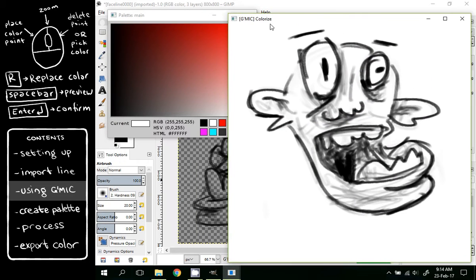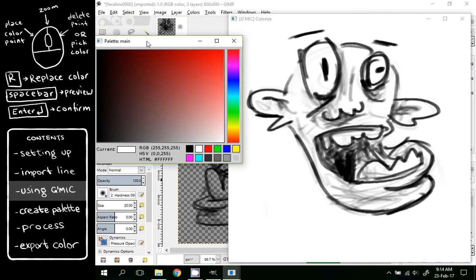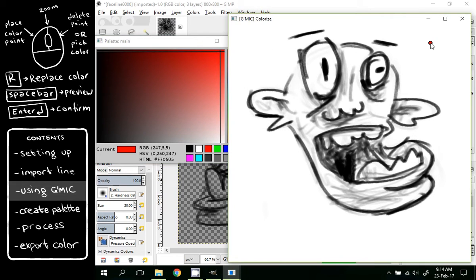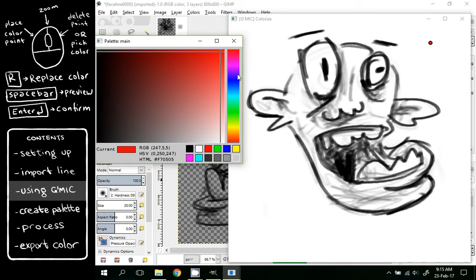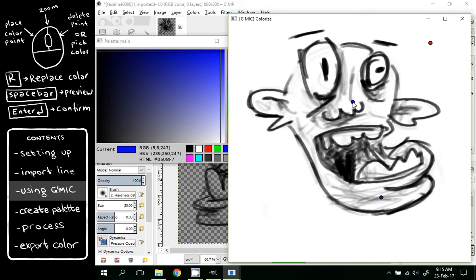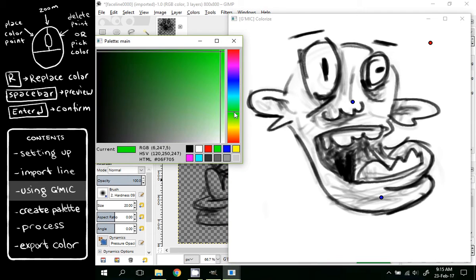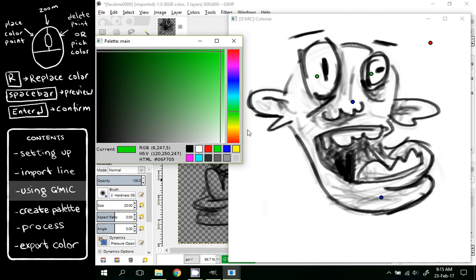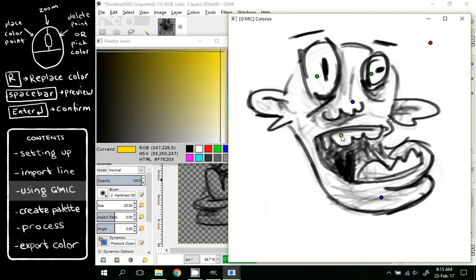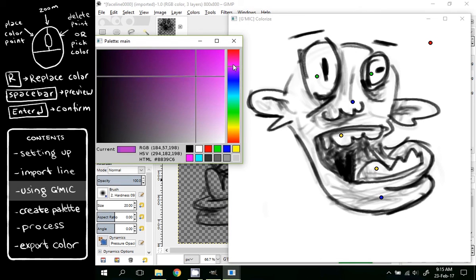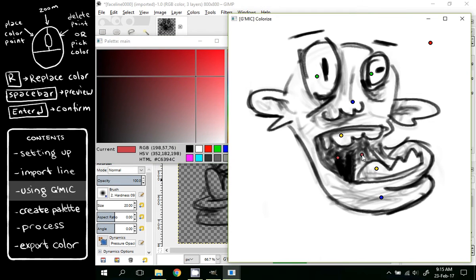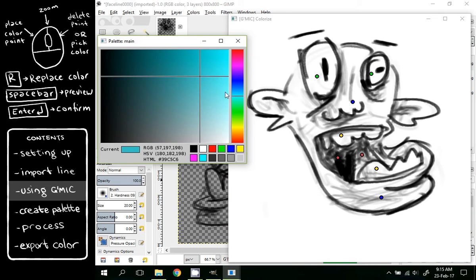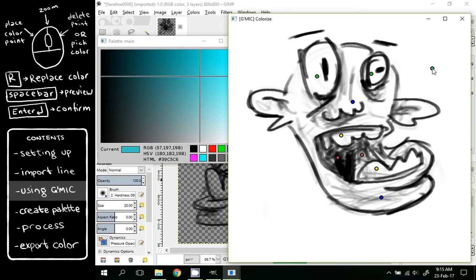Now we have our image and a color selector. Choose any color you like and left click to set a color point. Choose a color, left click. Choose a color, left click. Right click to delete a color point. And spacebar to test preview.